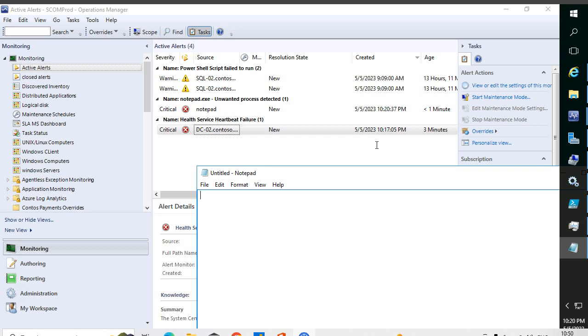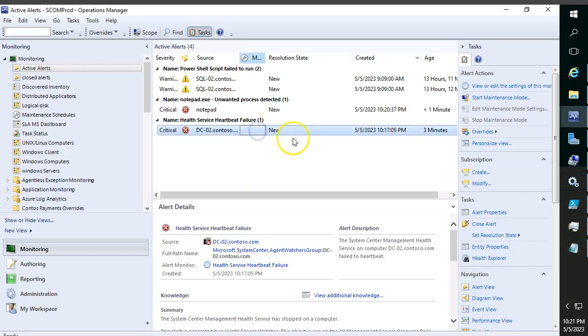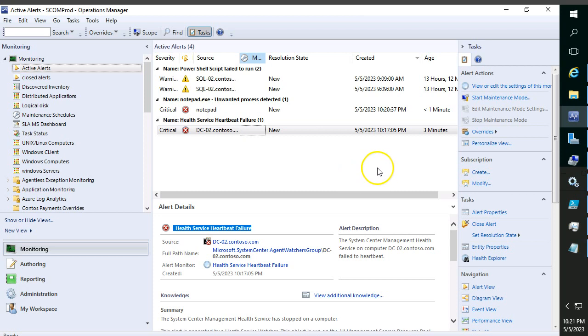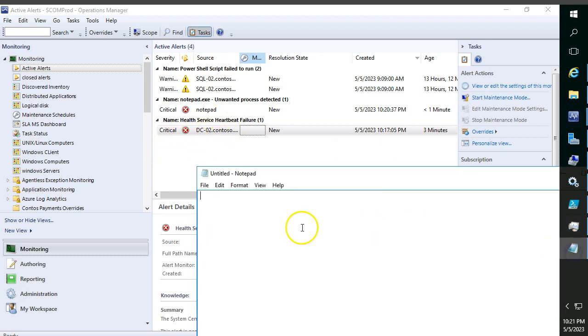For example, in my environment I received one alert on DC02 server - a heartbeat failure. It means on the agent DC02 the monitoring is not happening properly. We need to fix that as early as possible so that the communication will be re-established and the monitoring will start automatically.